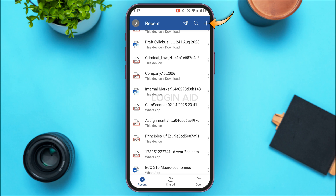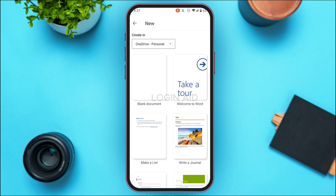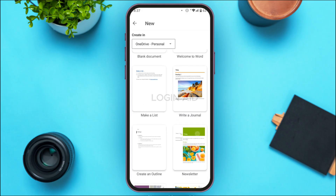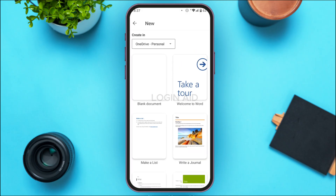In order to create a new document, tap on the plus icon at the top right corner of your screen. You'll then be led to an interface where you can create a new document. You'll be able to find templates here — simply tap on the template of your choice, or tap on the option 'Blank Document'.